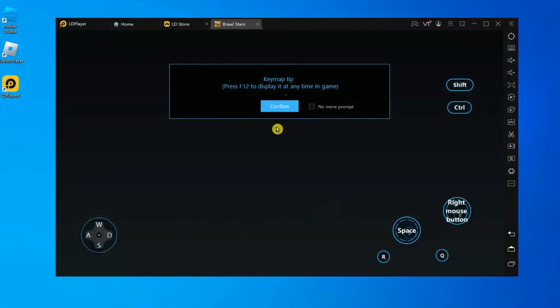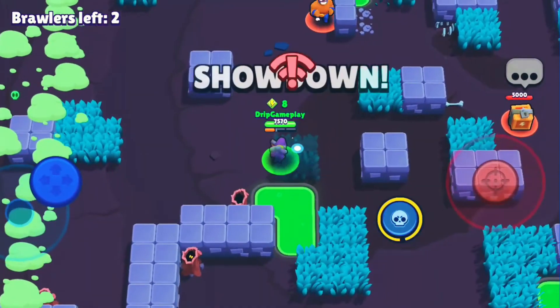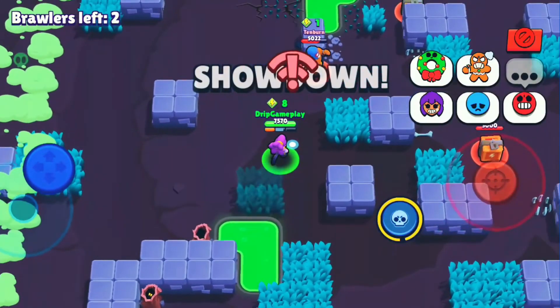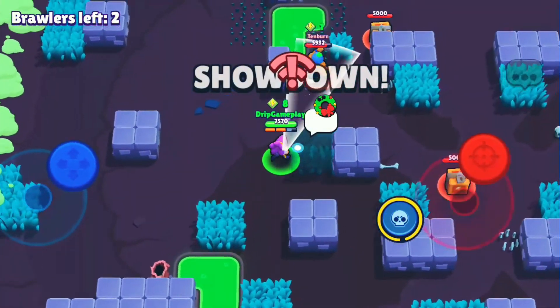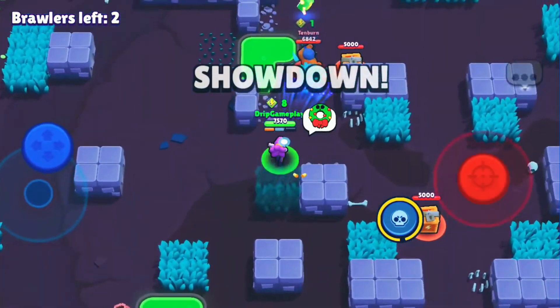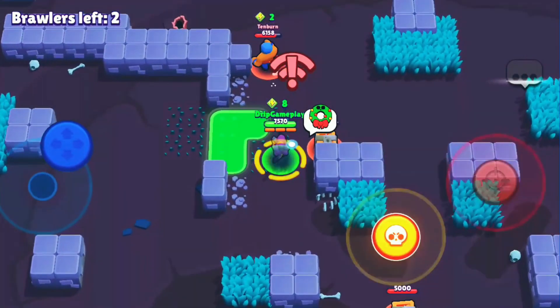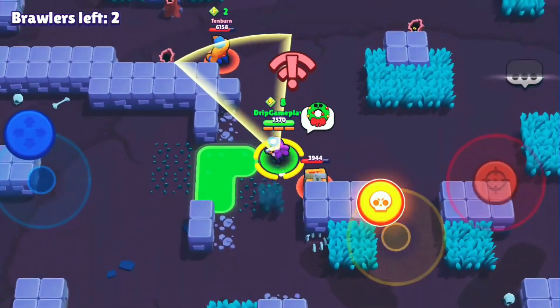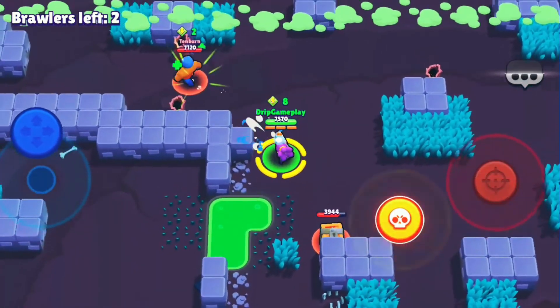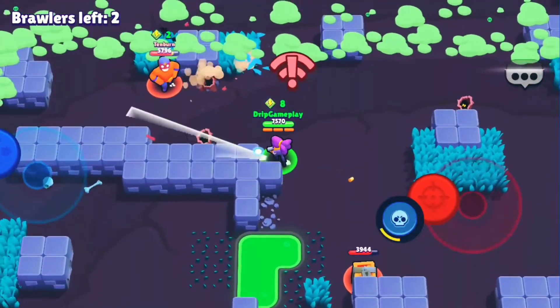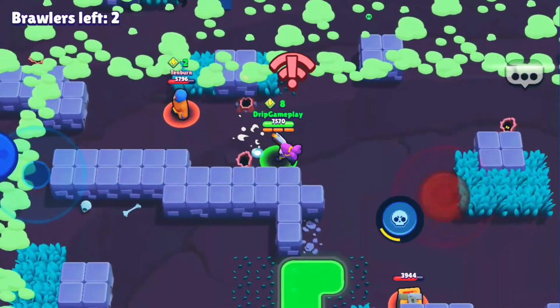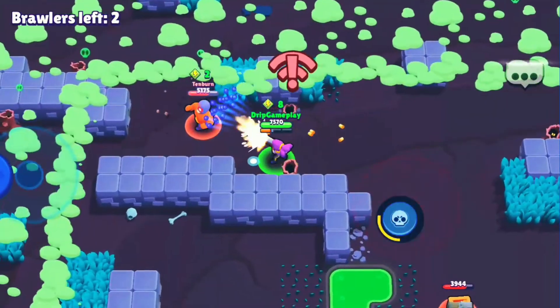A pop-up may appear — just click Confirm. You are now set to play Brawl Stars on your PC. To control the game, use your mouse. Click and hold the left mouse button to move the joystick located in the bottom left corner of the screen.